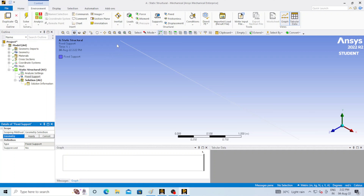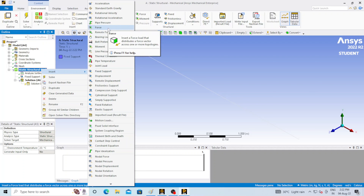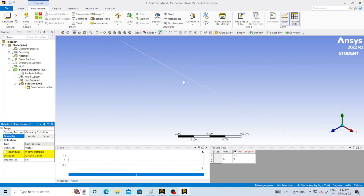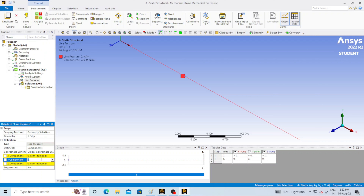Click on the vertex point and click Apply — we have assigned that one end of the beam is fixed. Now go to Static Structural, right click, Insert, and we will apply load over it. Click on Line Pressure, select the entire beam and apply. The pressure must be in the downward direction, that means the negative Y direction. Click Component and set negative Y direction — that means minus 100 kilonewton per meter, which is 100,000 Newtons per meter.